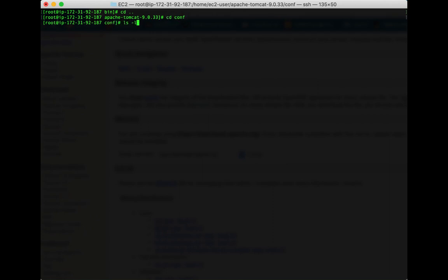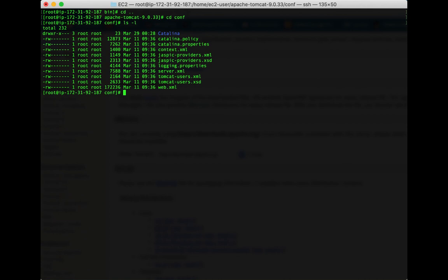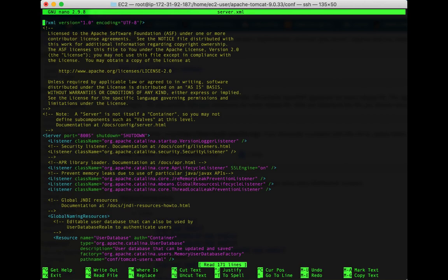If I hit ls -l I see a bunch of files. We want to edit the server.xml file, so we use our nano editor because it's easy: nano server.xml. Now we're going to scroll down until we see port 8080 and we're going to change that to port 8090.